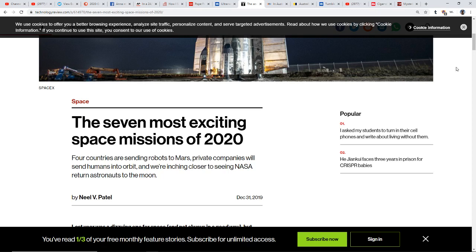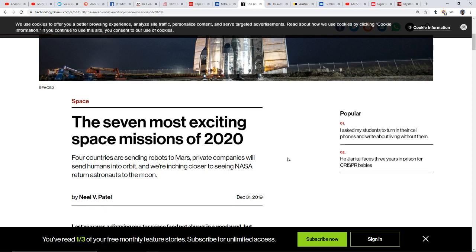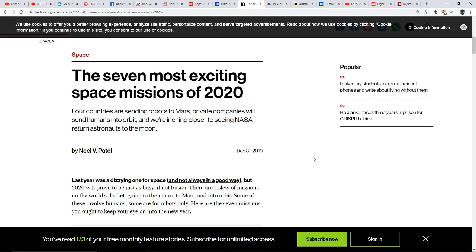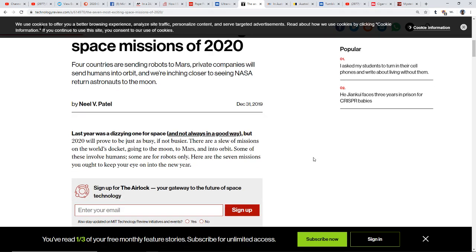The seven most exciting space missions of 2020. You have four countries sending robots to Mars, private companies are going to send humans into orbit, and we're inching closer to seeing NASA return astronauts to the moon. Last year was a dizzying one for space and that always in a good way, but 2020 will prove to be just as busy if not busier.